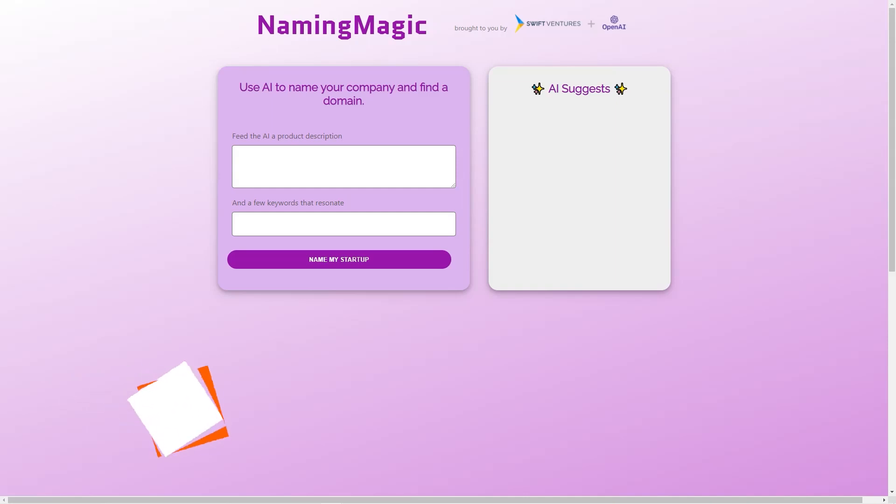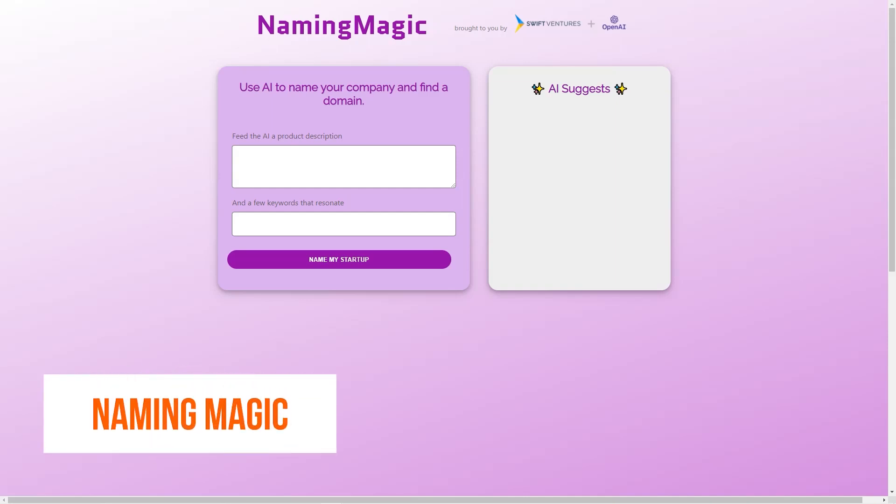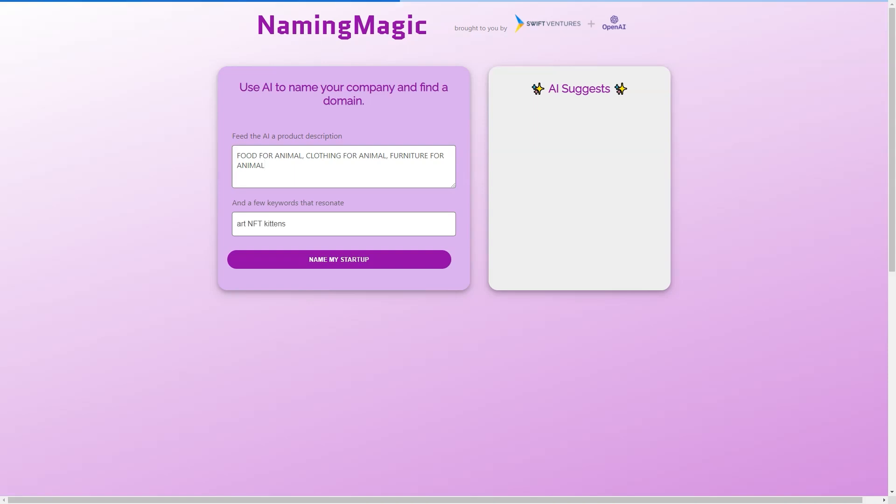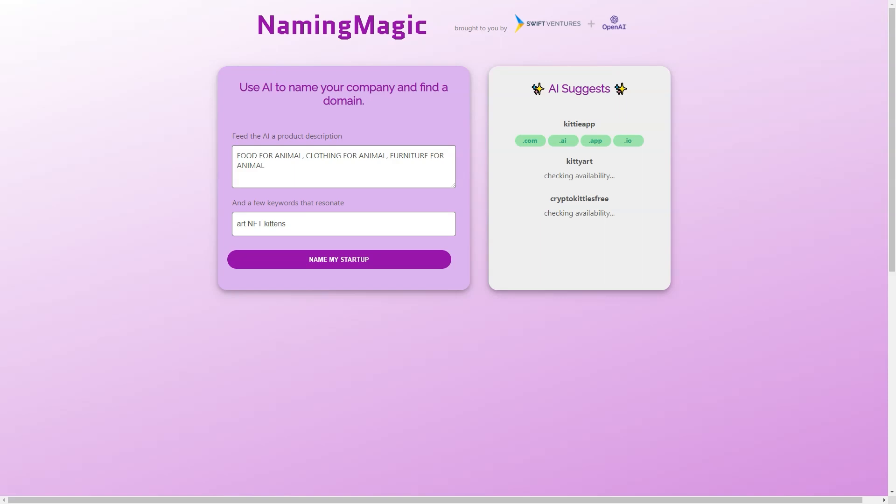Have you ever struggled to come up with a name for your business or project? Are you staring at a blank page or whiteboard with no inspiration? Well, fear not my friend, because Naming Magic is here to help. Naming Magic is not your average business naming tool. It's a powerful AI-driven engine that utilizes GPT-3 natural language technology.